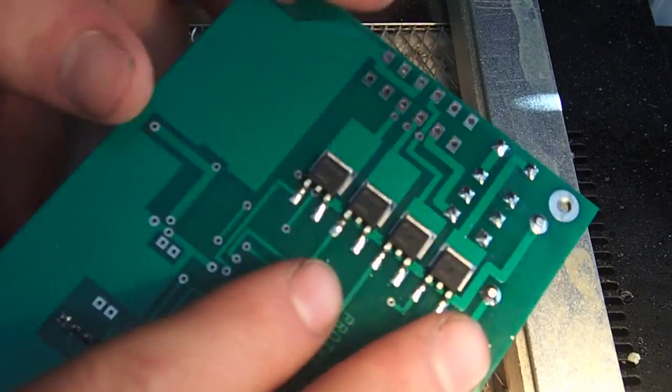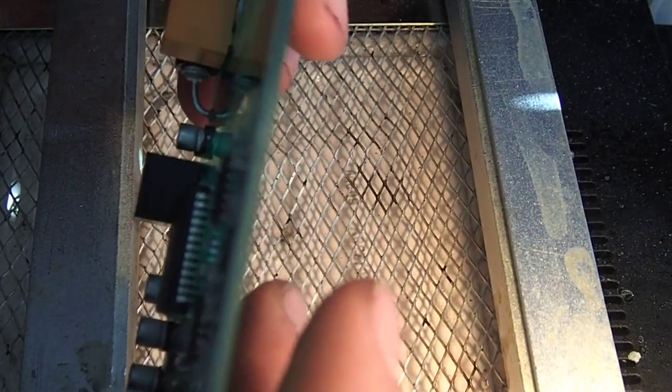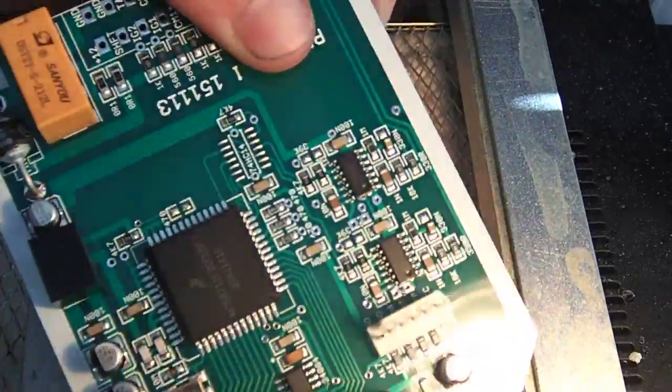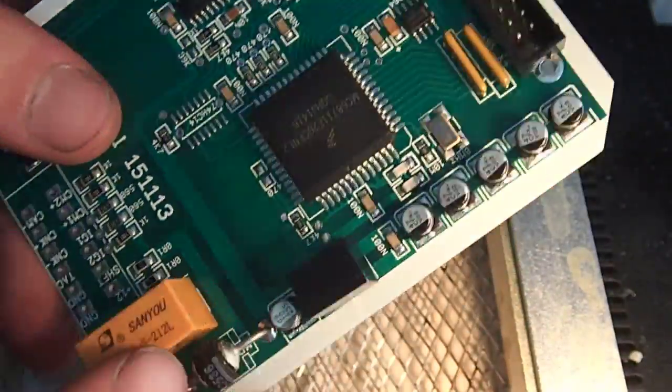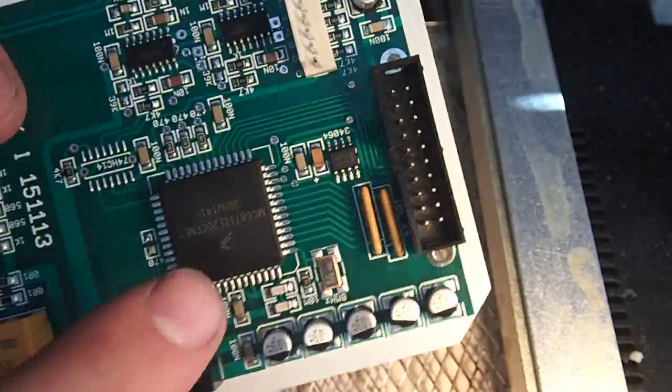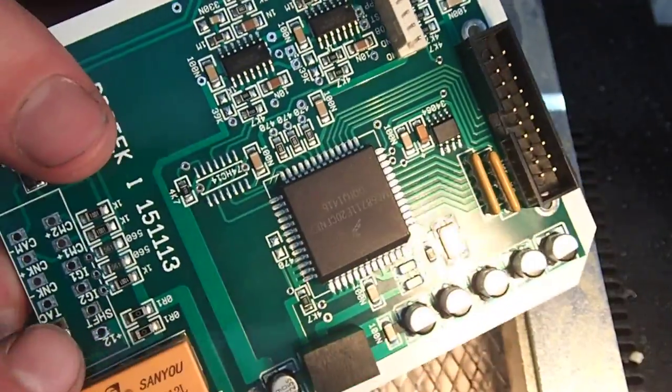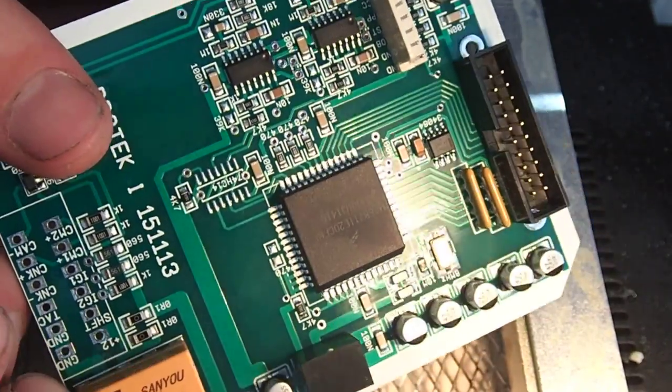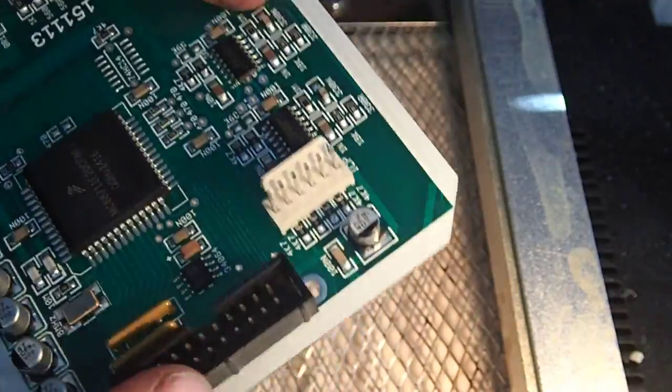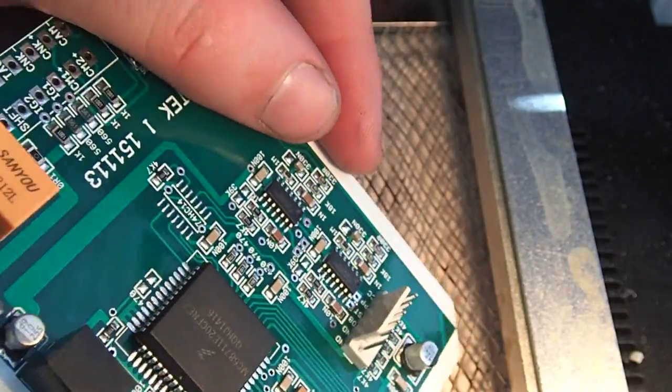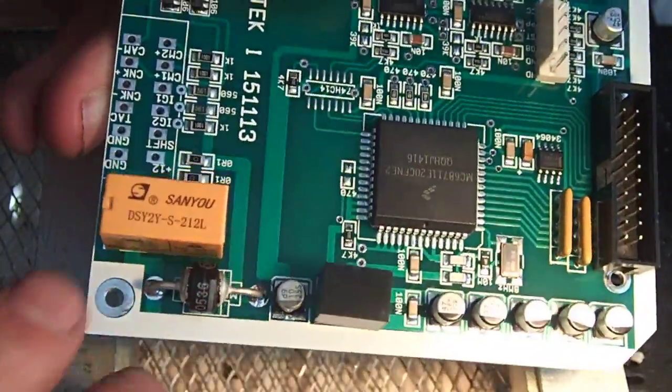Here we have the last stages of the ECU for a 4-cylinder. We just reflowed the top side with the surface mount components, and we placed all the through-hole components such